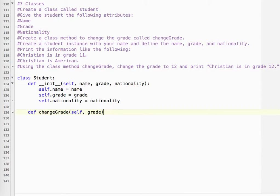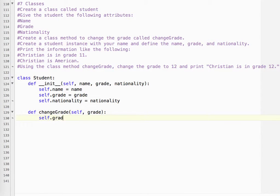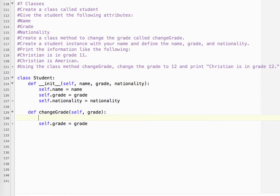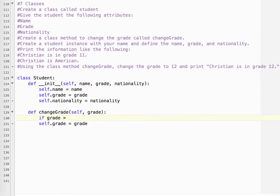So we do self.grade equals grade. So this grade equals the new grade that we're going to be sending. Now if we want to get fancy, we could validate the data. So for example, if grade is greater than 0 and grade is less than 13, because grades go up to 12 here at our school.